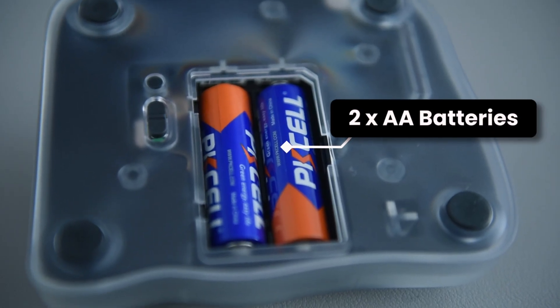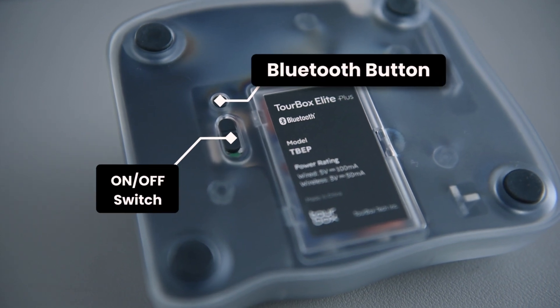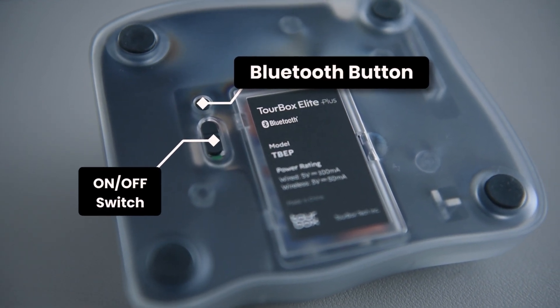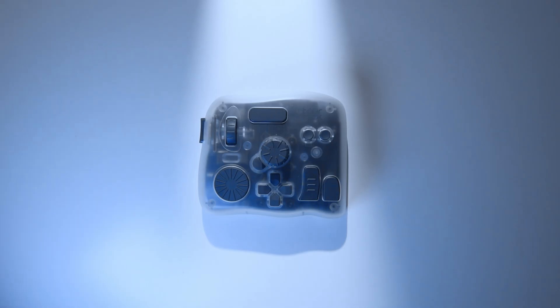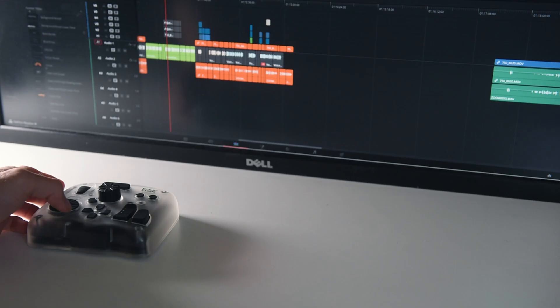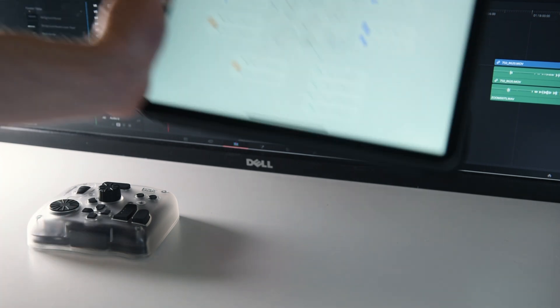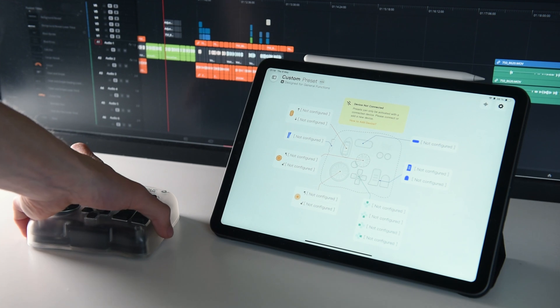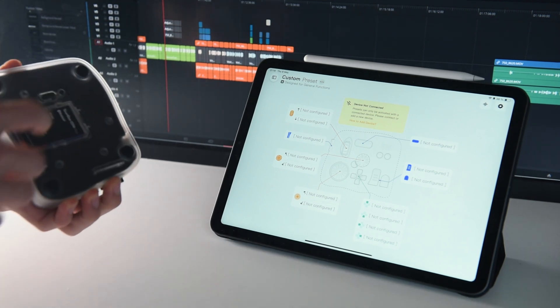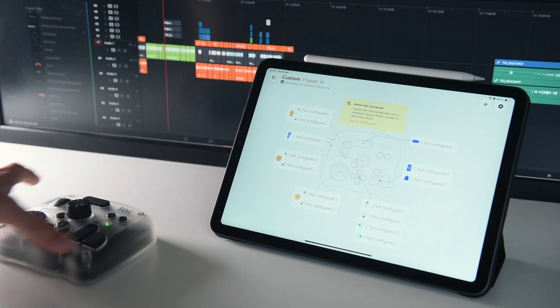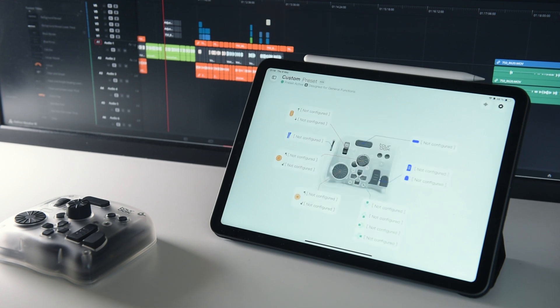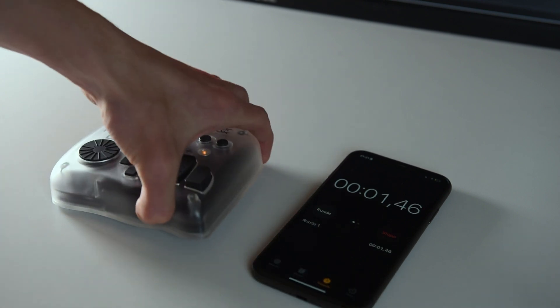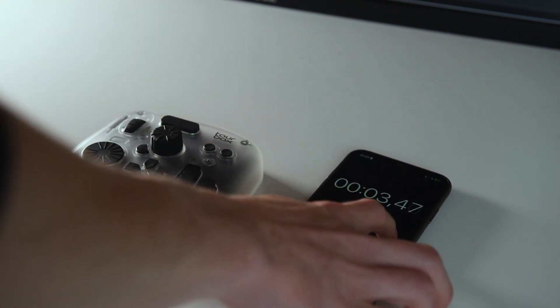There's a Bluetooth button for connecting and switching between devices. The connection is super quick and reliable, and I have never had any random disconnects. The Elite Plus supports dual device pairing, and you can switch between two devices instantly by pressing the button underneath. Switching took about three seconds. Not a deal breaker, but something I noticed.